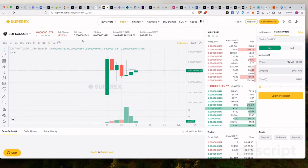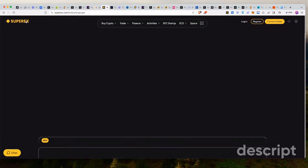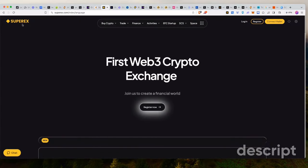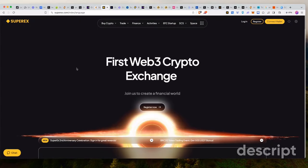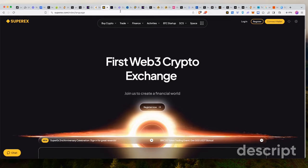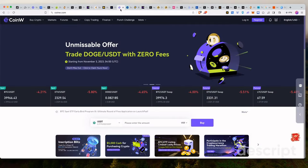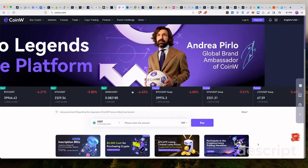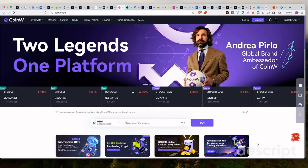But you can also, there is an airdrop that these guys are working on. So if you go on SuperX, or before I tell you about the airdrop, let's give out a shout-out to our sponsor, actually, which is CoinW.